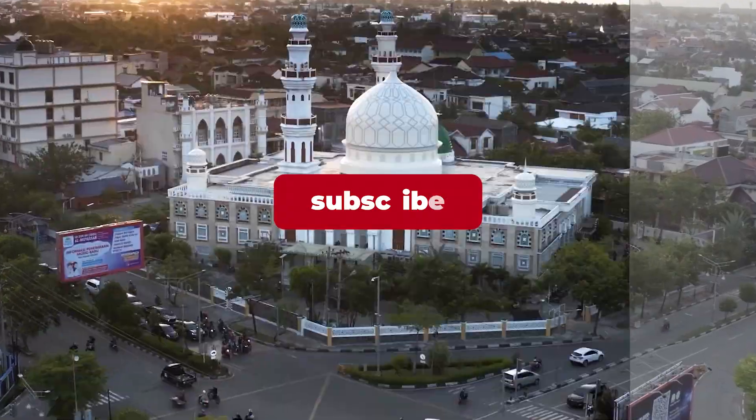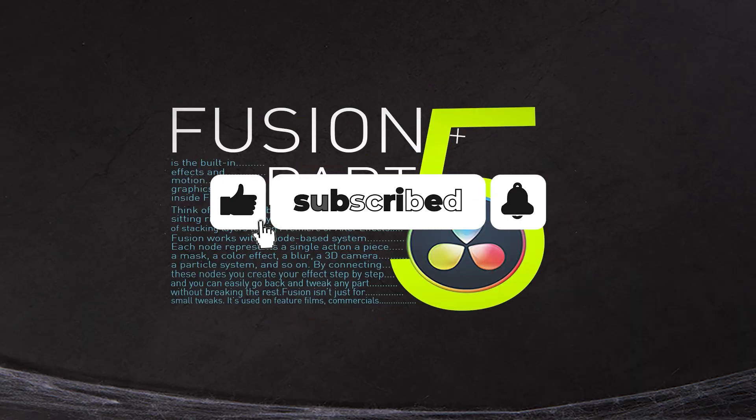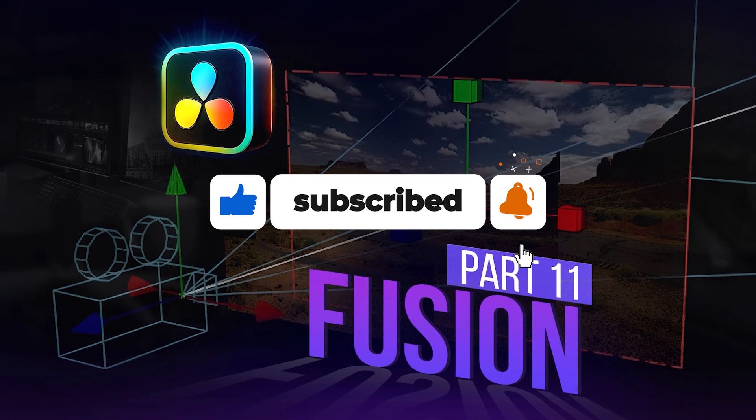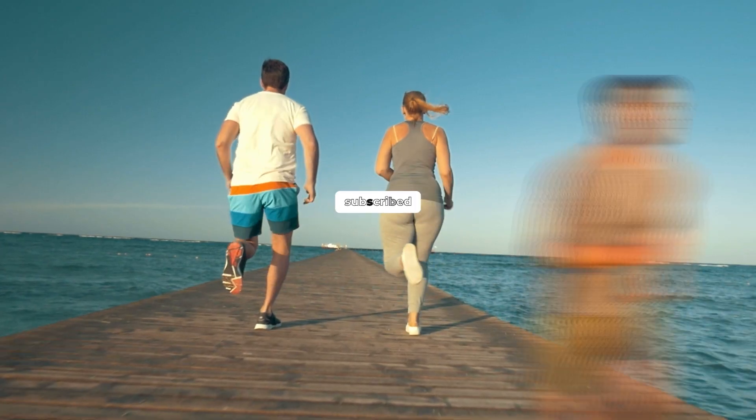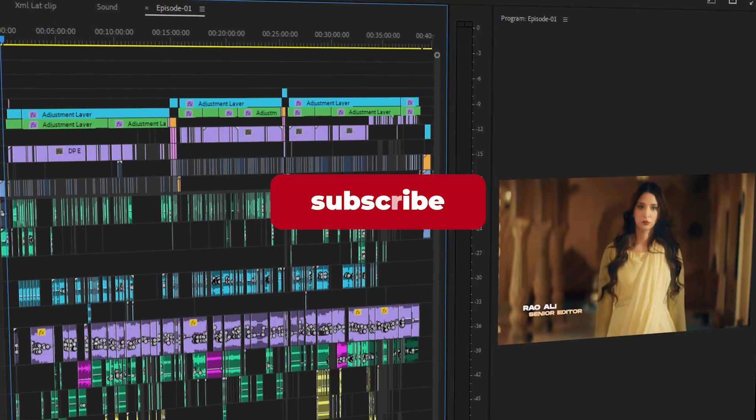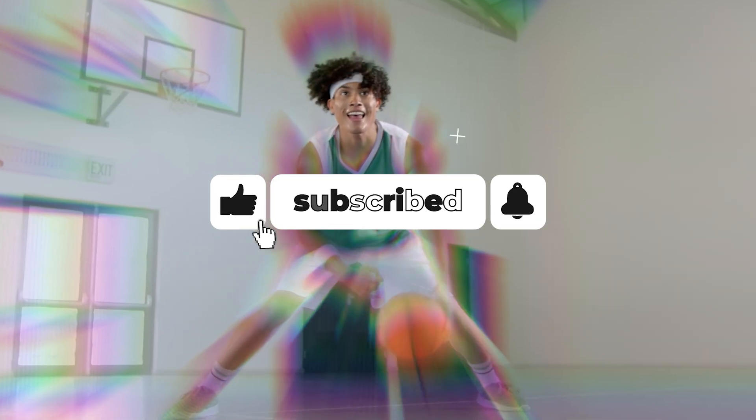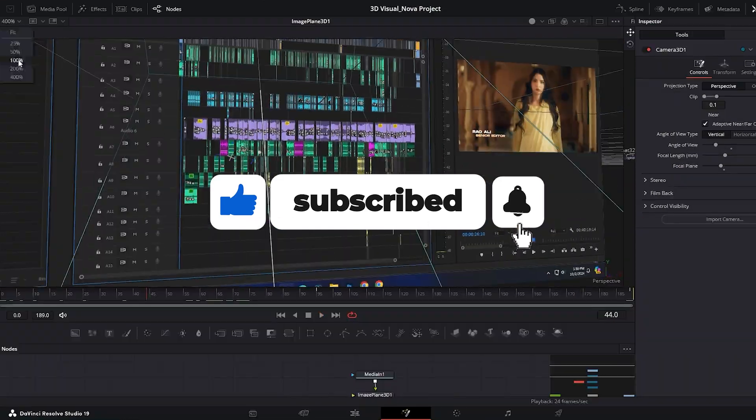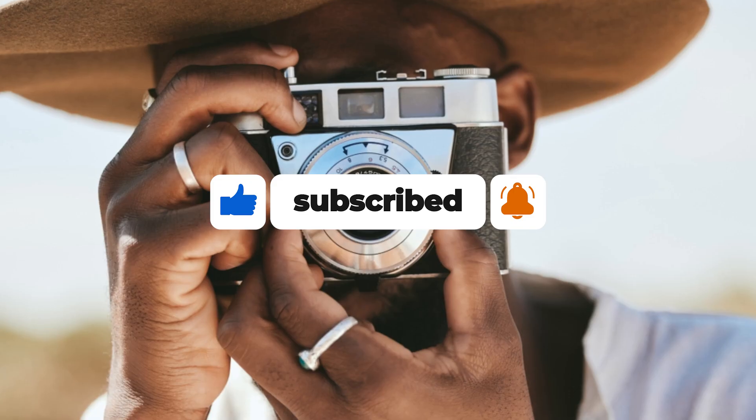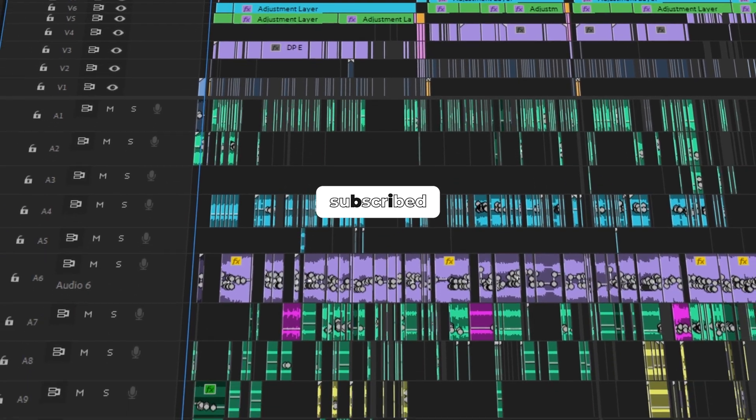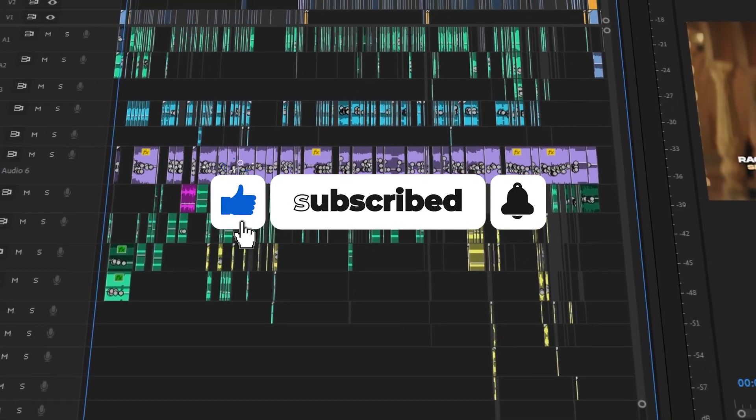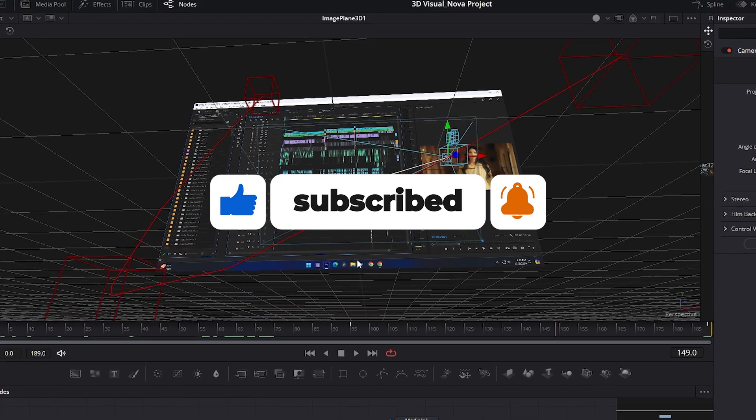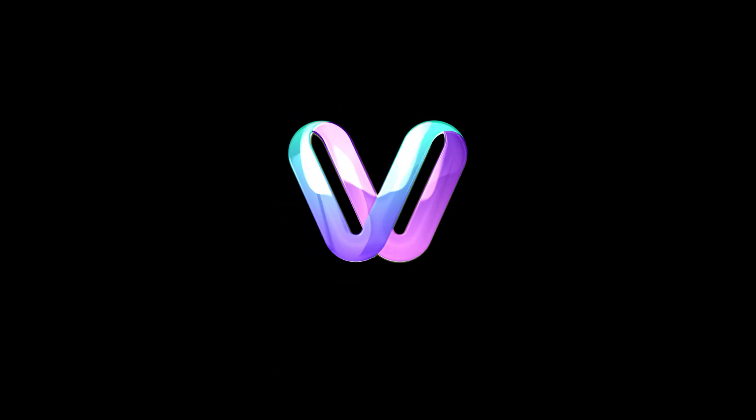And that wraps up today's tutorial. I hope you enjoyed these two powerful 3D tricks and learn something new that you can use in your own projects. If you found this video helpful make sure to like, comment, and subscribe for more Fusion and DaVinci Resolve tips just like this. I upload these tutorials regularly, and every part is packed with unique and advanced editing techniques. So don't miss out. Thanks for watching and I'll see you in the next video. Take care.